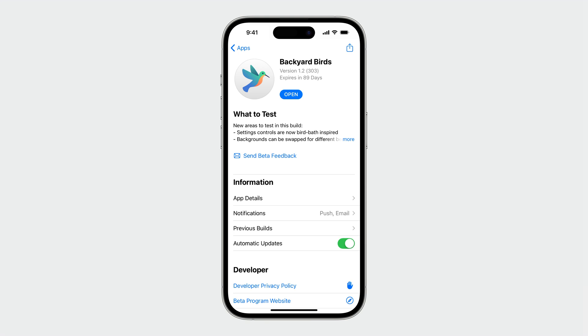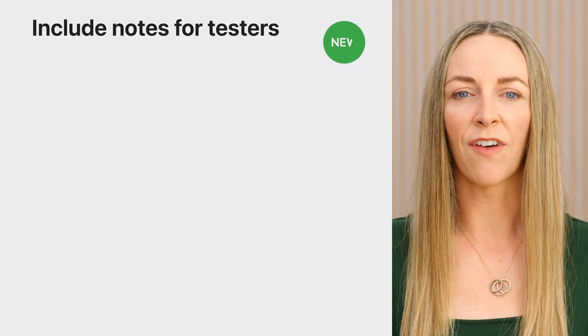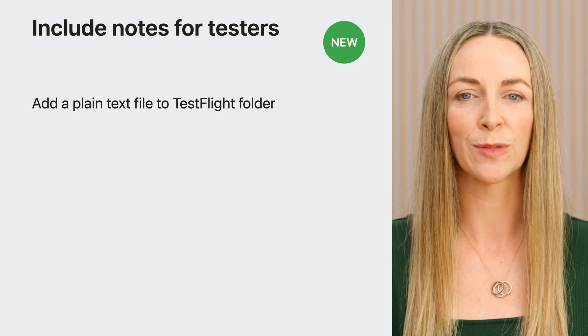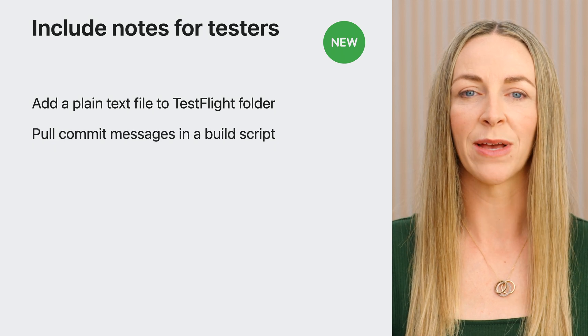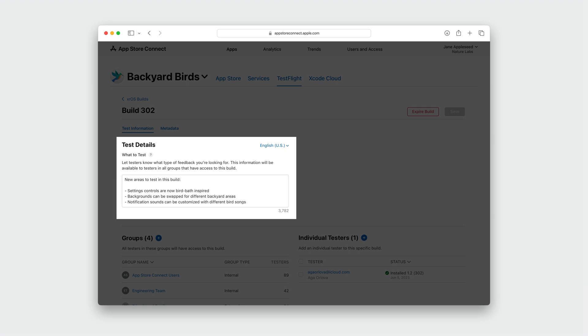If you have a good group of testers and the right builds going to the right places, you also need to tell testers what you want them to check out in your app. Xcode Cloud will make this process even easier with the ability to upload TestFlight what-to-test information alongside a build. You can add a plain text file to a TestFlight folder located in the same folder as your Xcode project or workspace. This file will itemize the things you want testers to check out. Or you can pull from commit messages with a custom build script. This information will be passed to App Store Connect and distributed to your testers when you're ready to start testing your build.